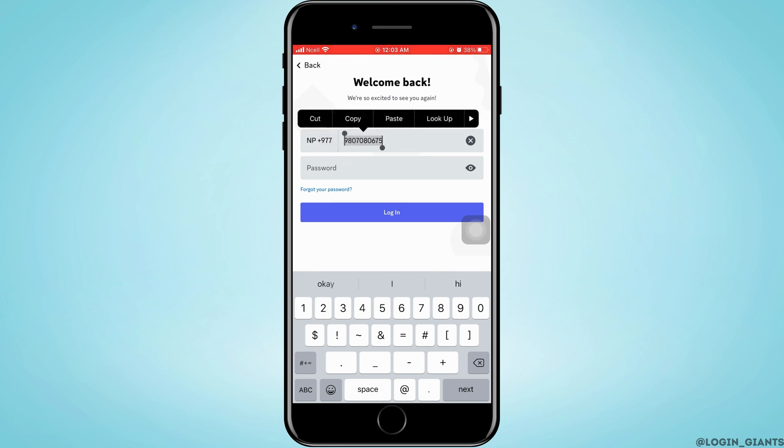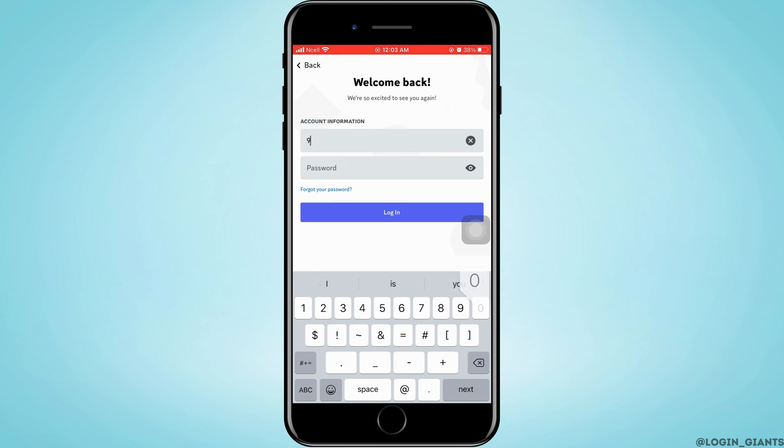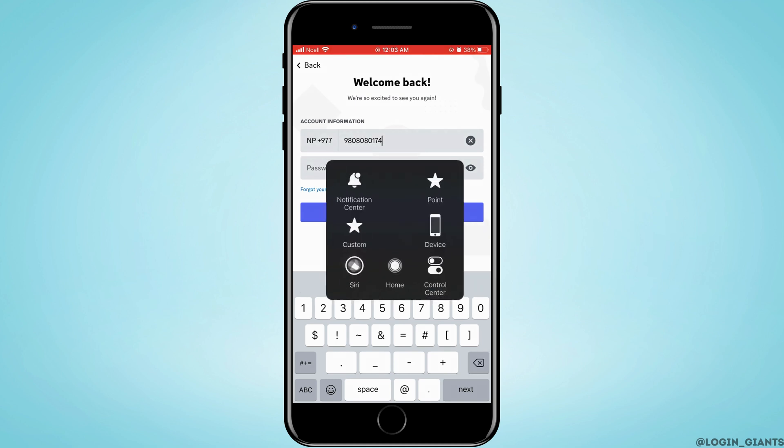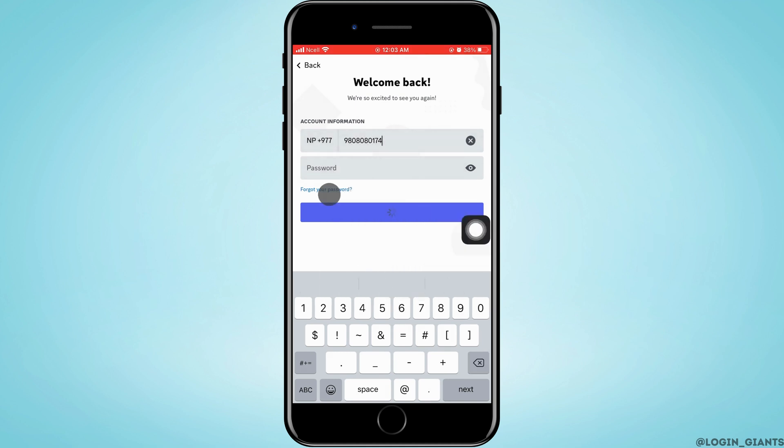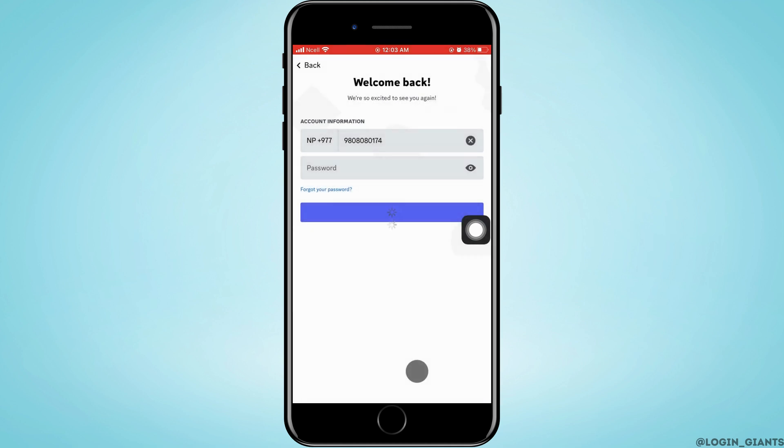Just go ahead and enter your email, password, or phone number, and then you want to tap on Forgot Your Password. Tap on Confirm.